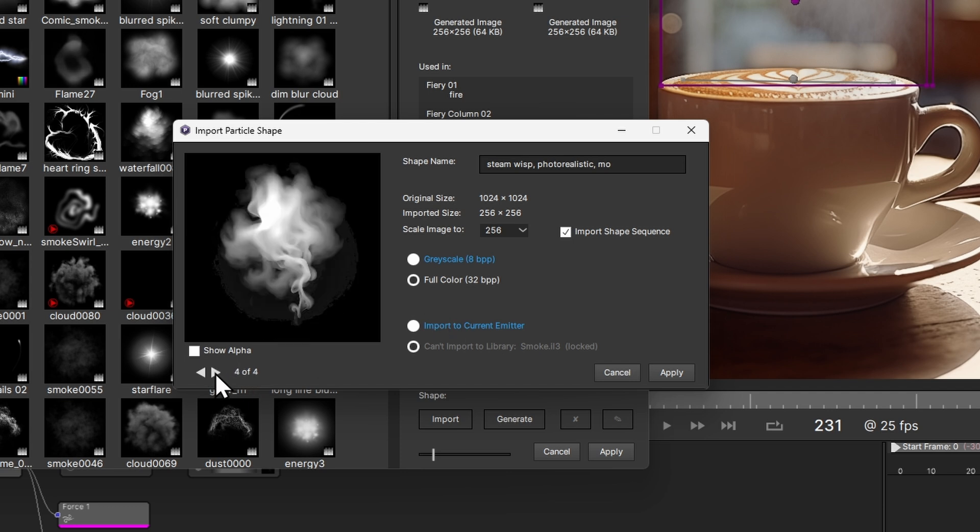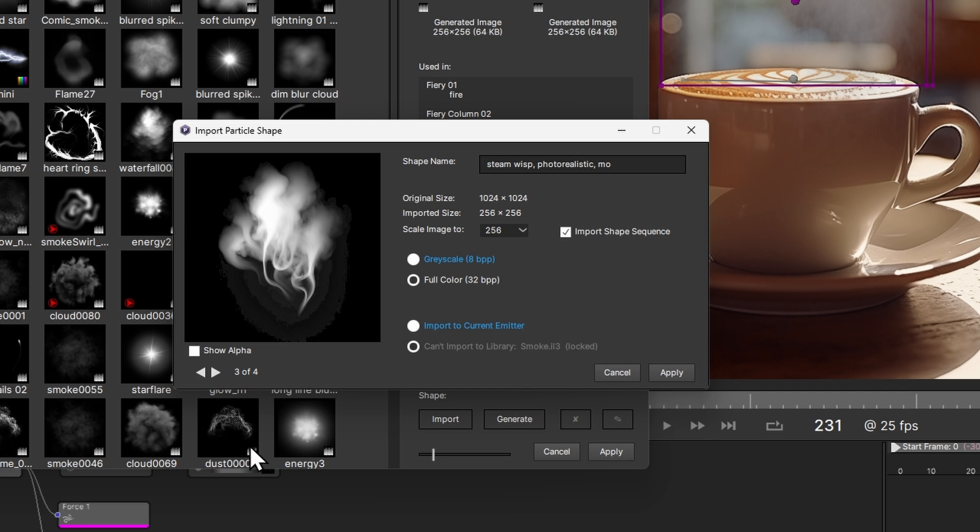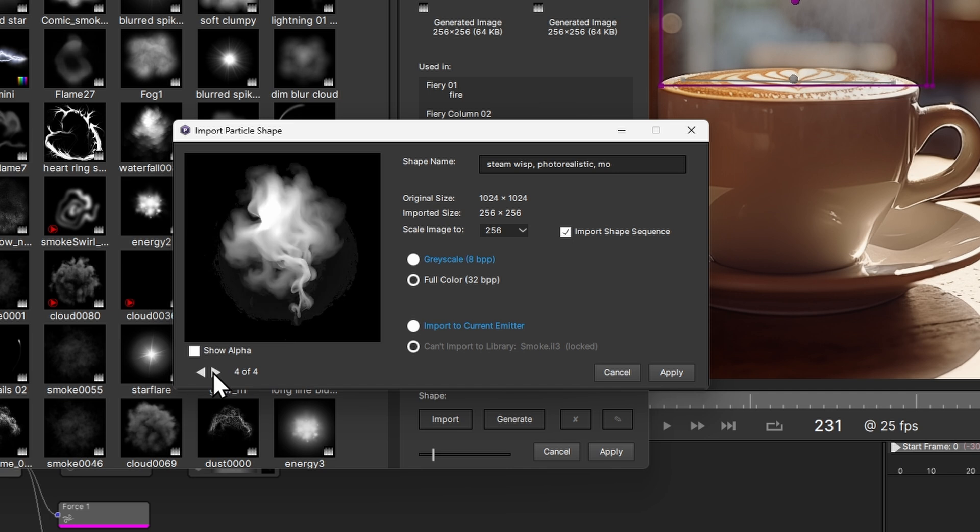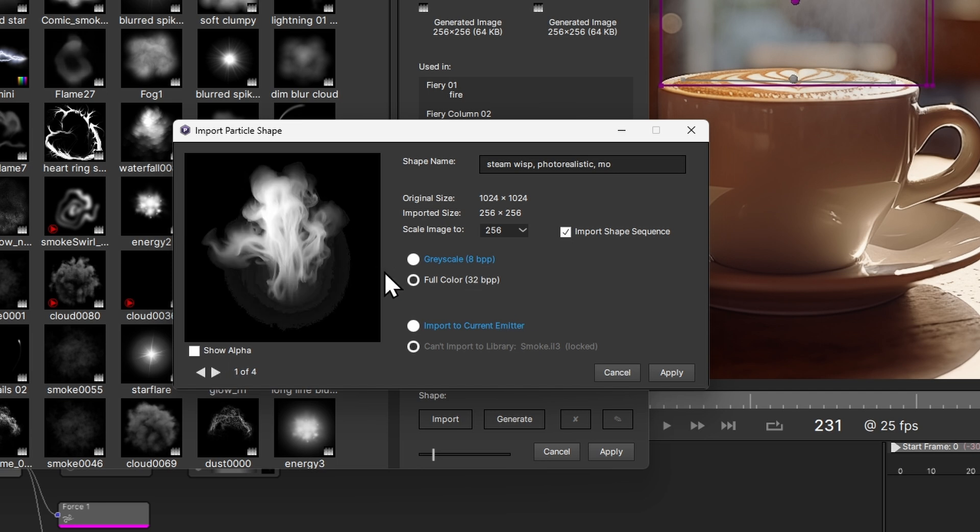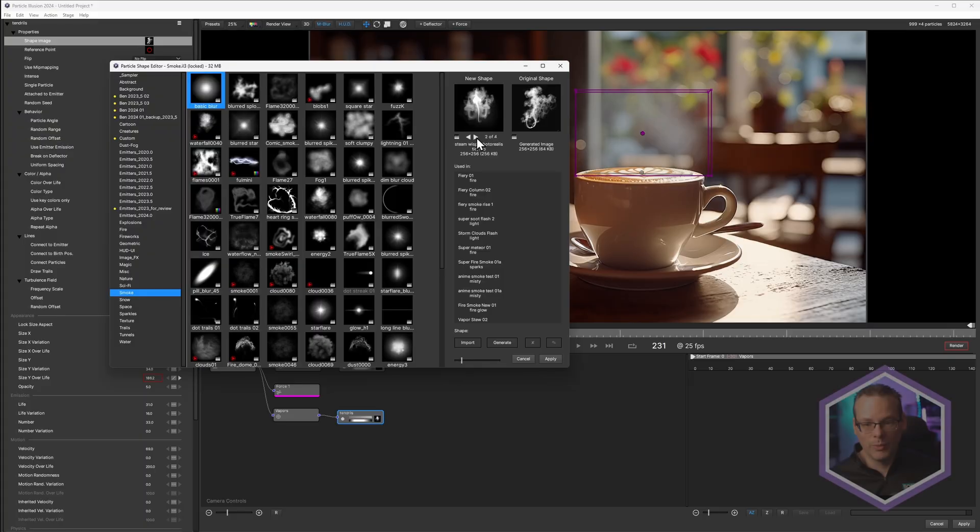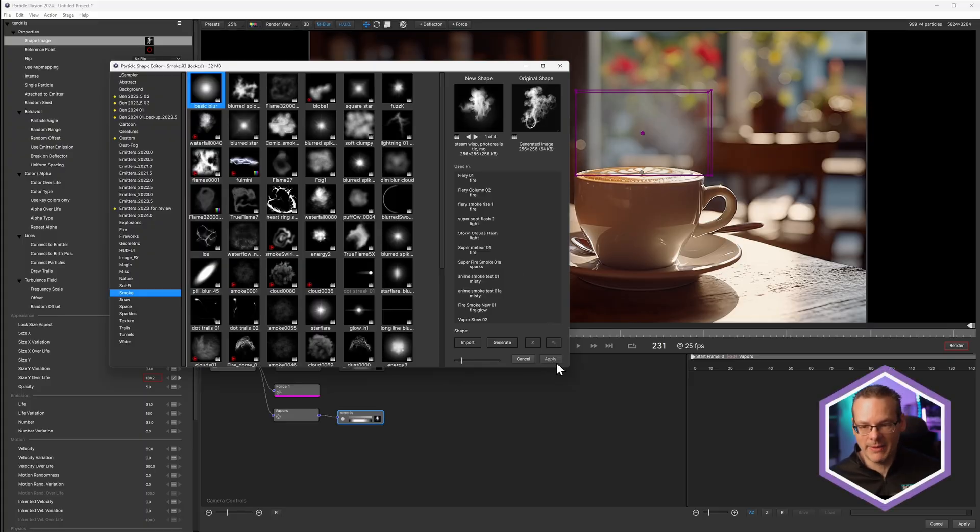But this is really nice for having a bit of variety within our particle shapes as well. So I'm just going to import that shape sequence, hit apply. We can see the shape sequence up here, hit apply again.